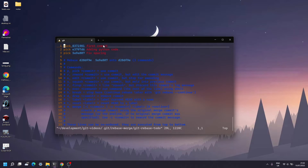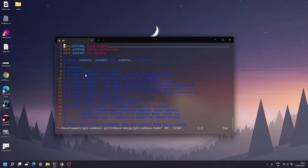Git helpfully shows you all the available commands in the interactive rebase interface. 'pick' leaves the commit as-is. 'reword' lets you edit the commit message. 'edit' allows you to actually amend the commit. 'squash' merges one commit into the next one up. There are a few other options I won't get into today — you can look those up online.